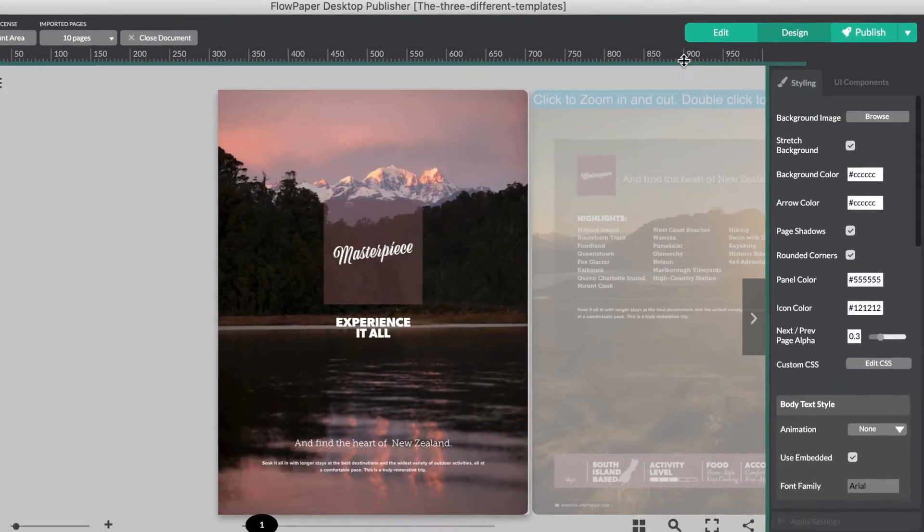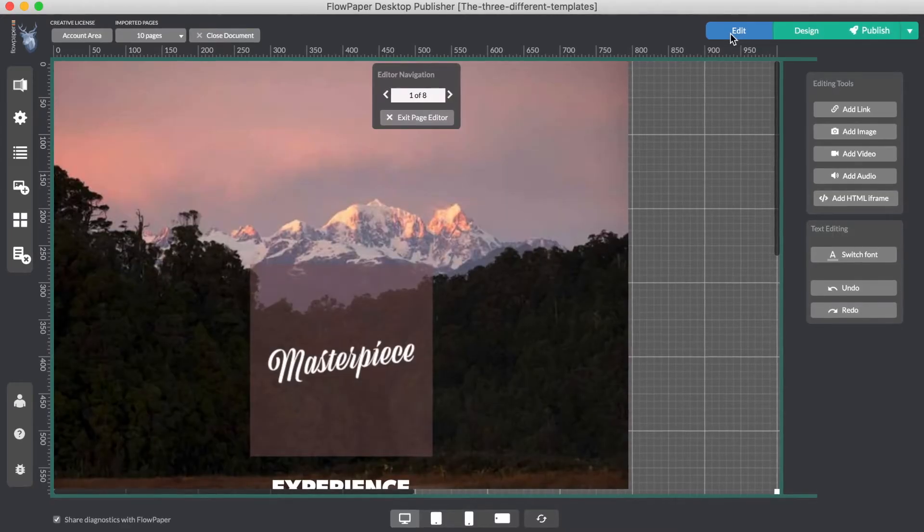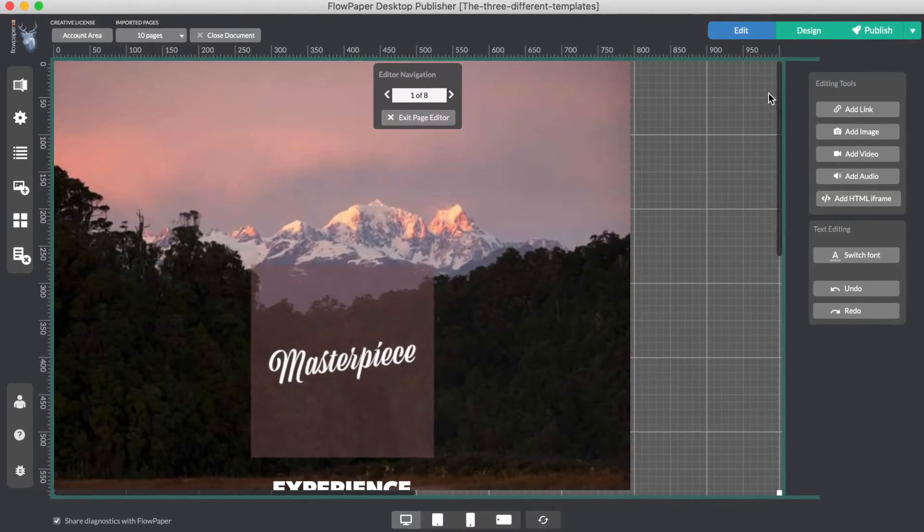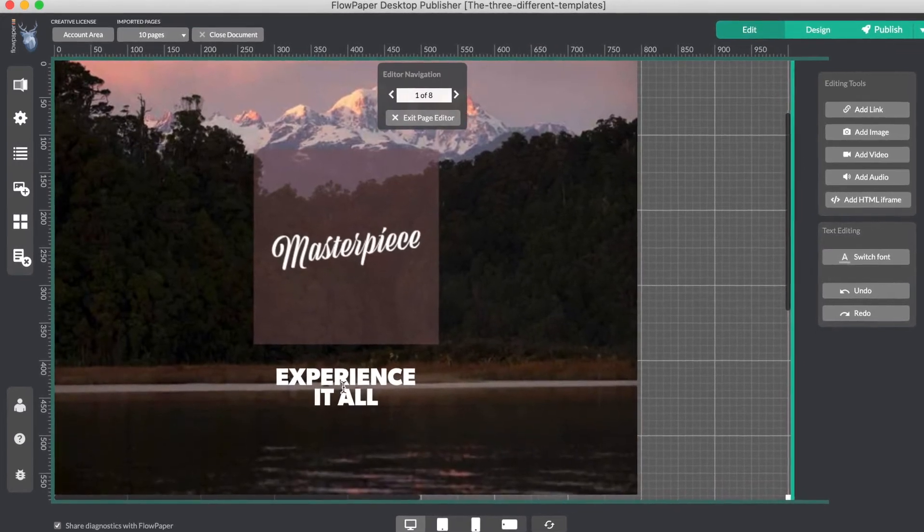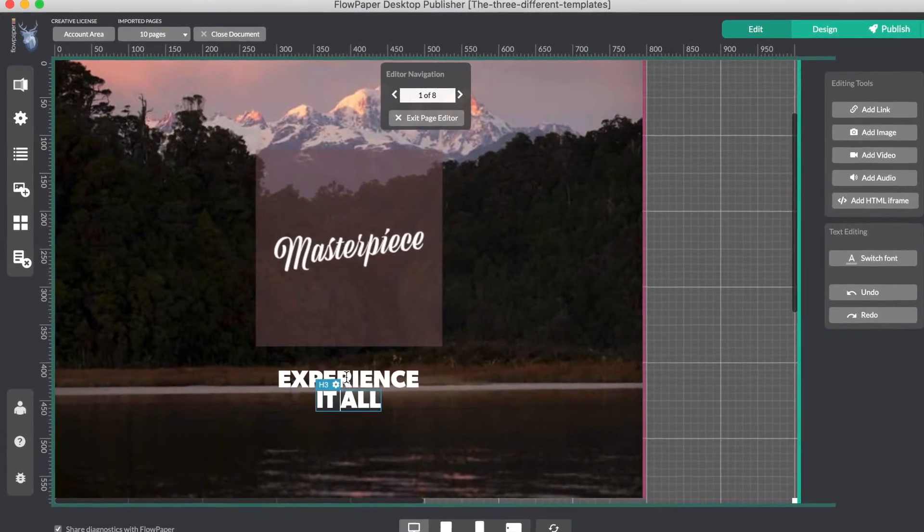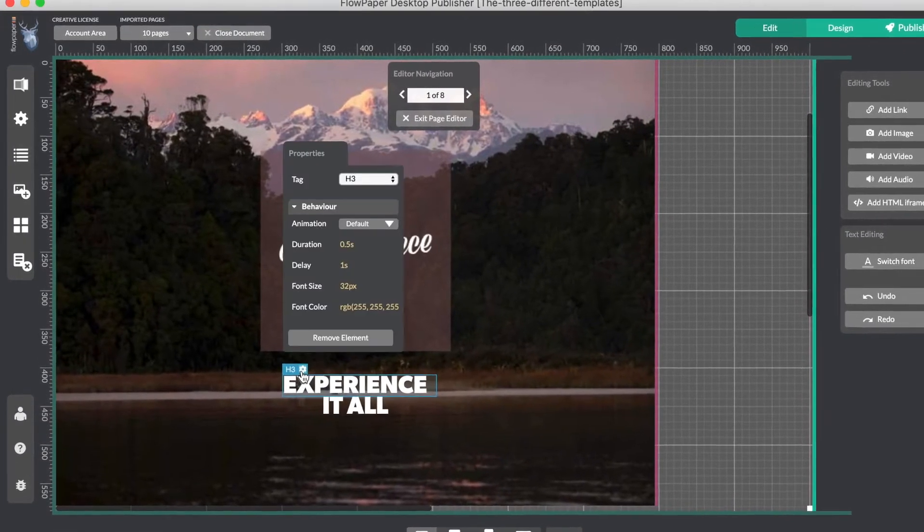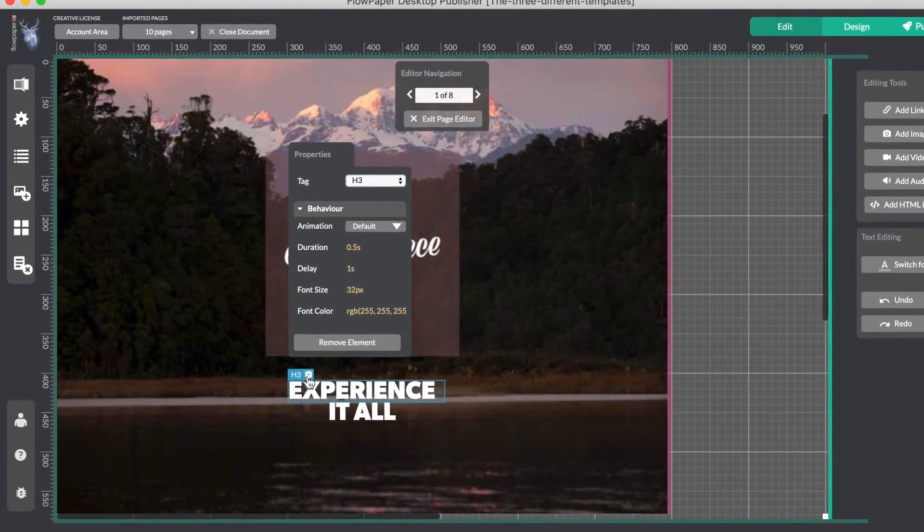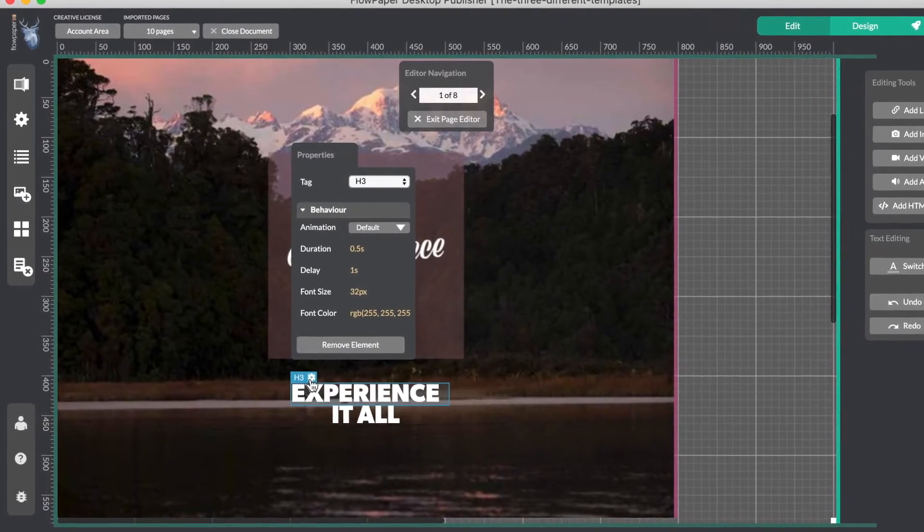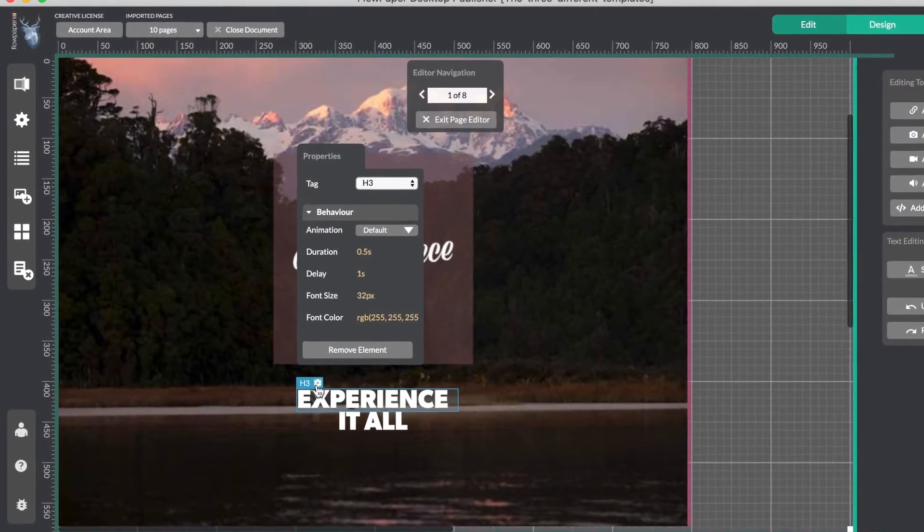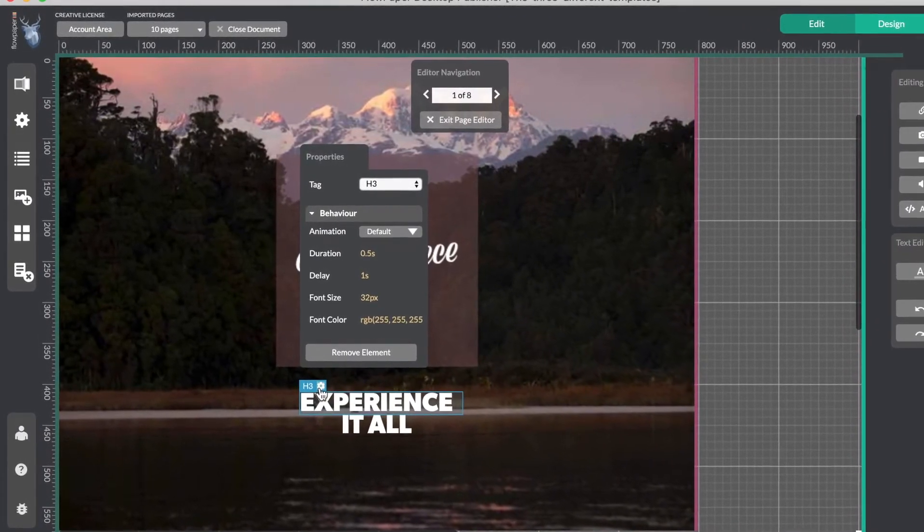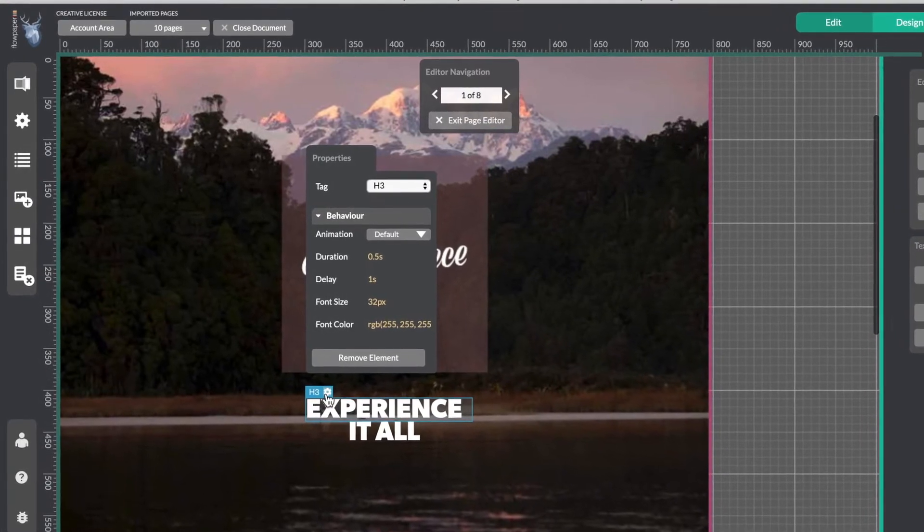On top of compressing the output and optimizing it for mobile, the Elements template takes every object inside the PDF and converts it to an HTML5 object. What does this mean exactly? It means you can actually affect objects in your publication on an individual level.